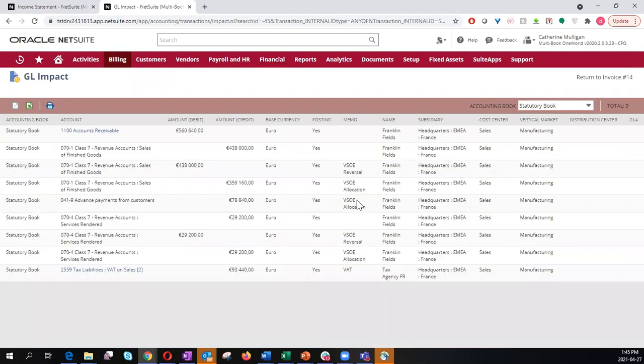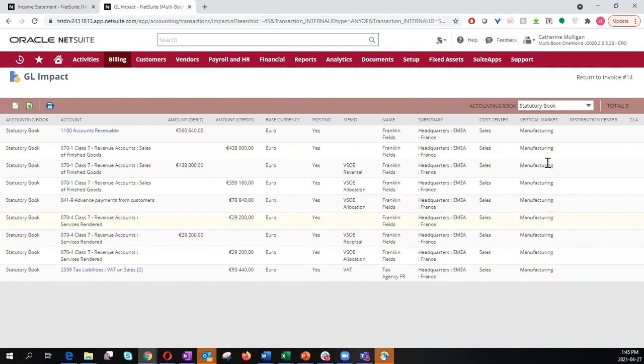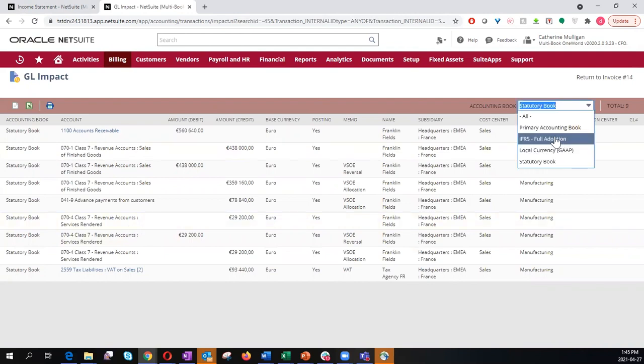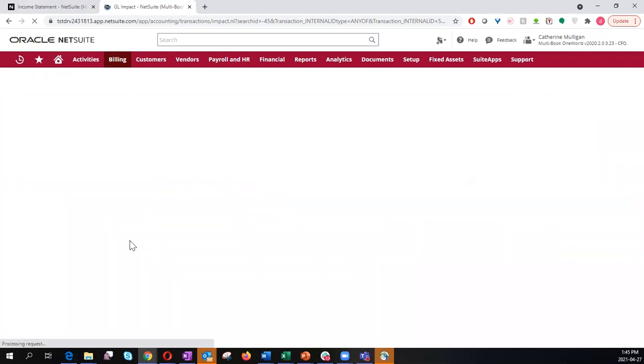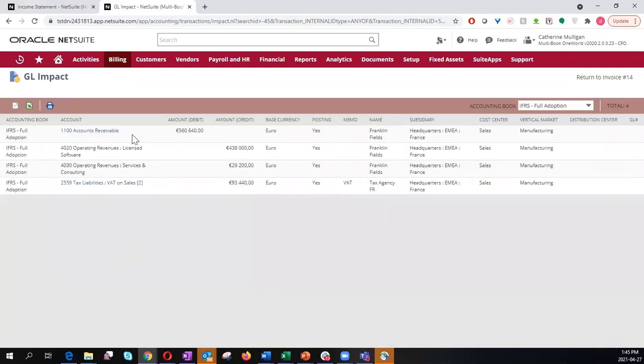Notice that the transaction posted in one set of accounts is posting to the class 7 set of GL accounts. Whereas now, if I switch over to the IFRS accounting book, it is posting to a completely different set of accounts. This way, we can support simultaneous reporting for US GAAP and IFRS.